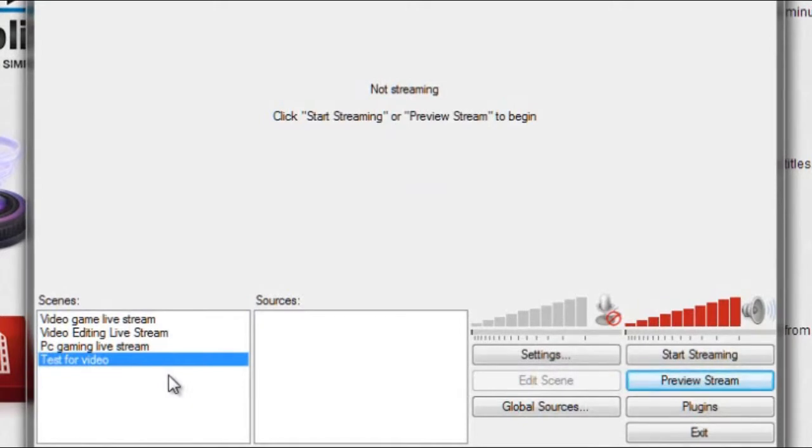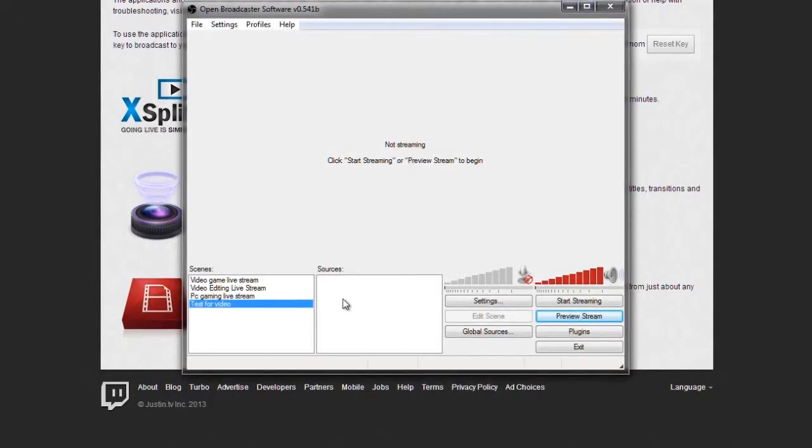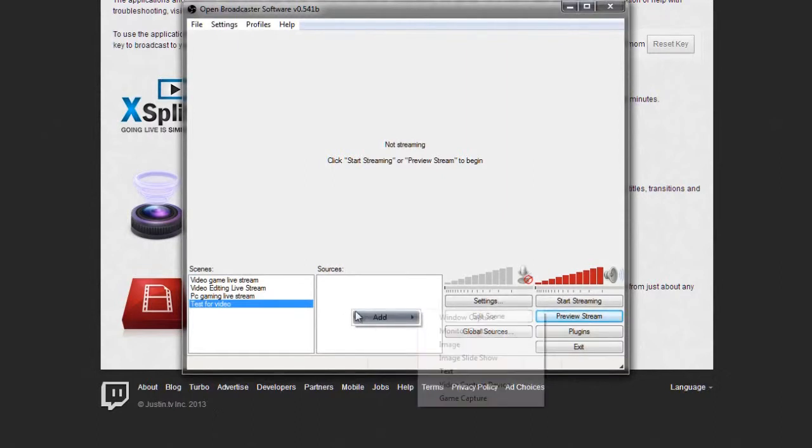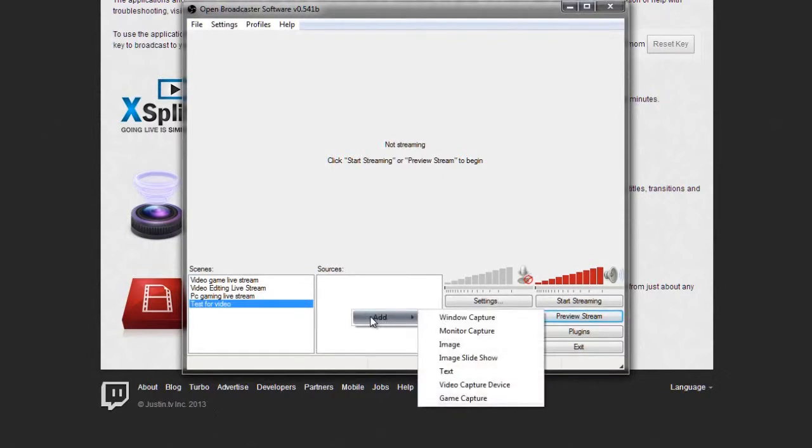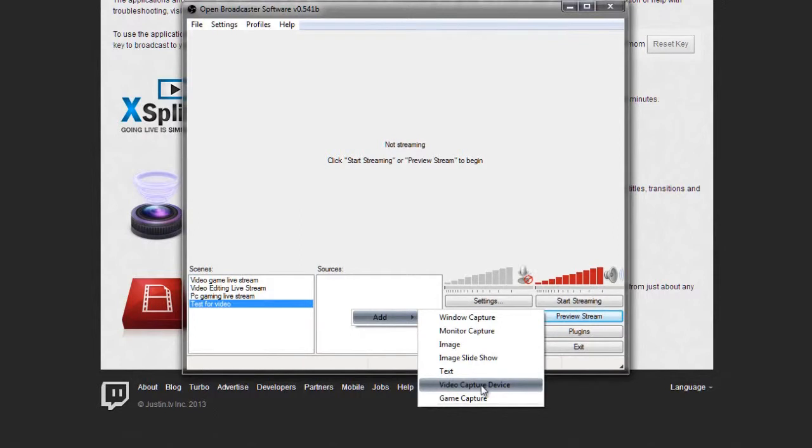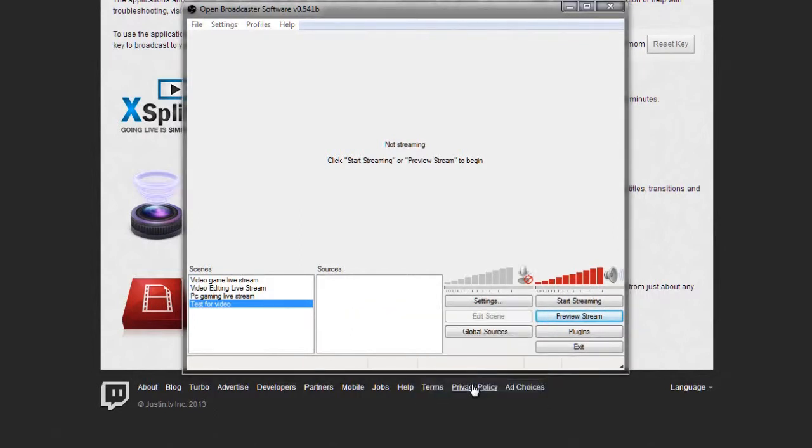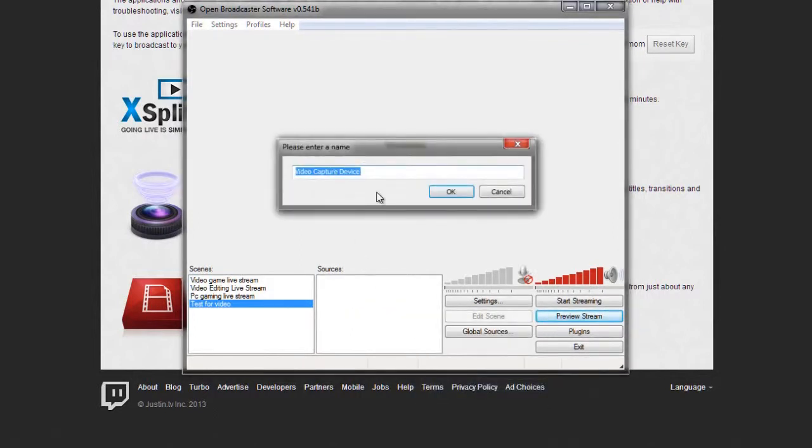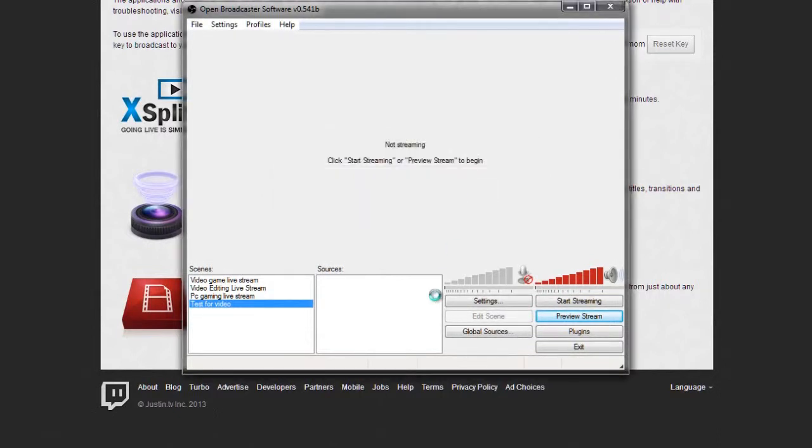Let's say you want to stream Xbox gameplay and you have the Elgato device or any streaming thing. What you're going to do is click on sources, right click in the source box. Then you're going to click on video capture device. This is for people who want to live stream Xbox, PS3 and they have capture cards. Go ahead and click on video capture device. You can name it whatever you want, like Xbox, and then click OK.